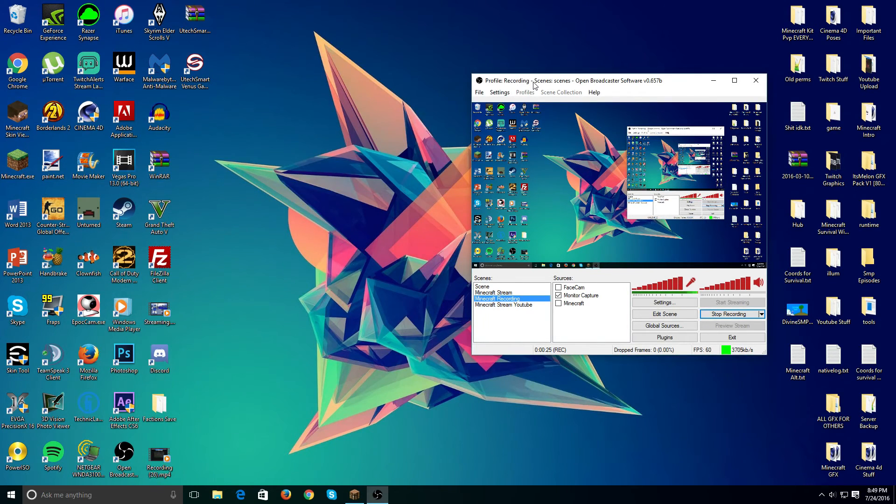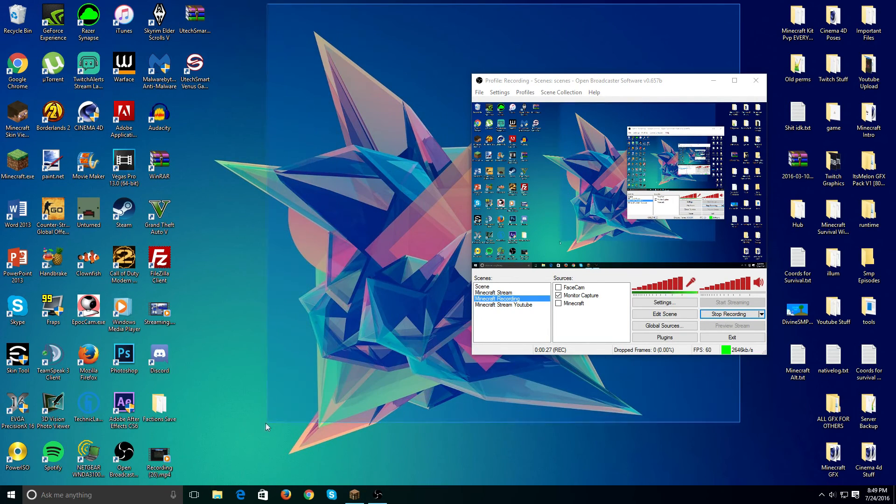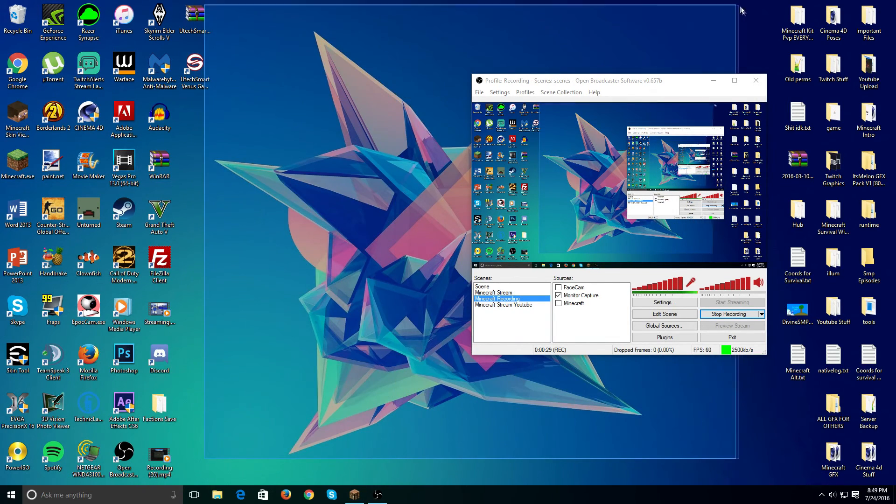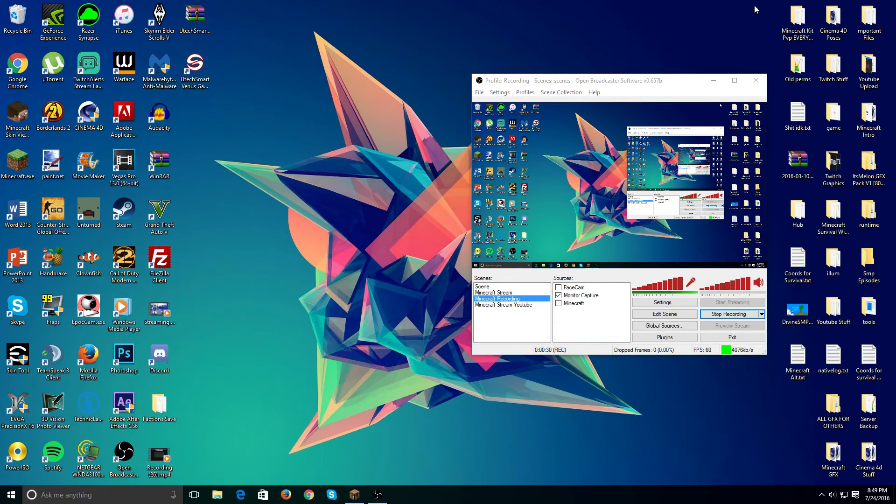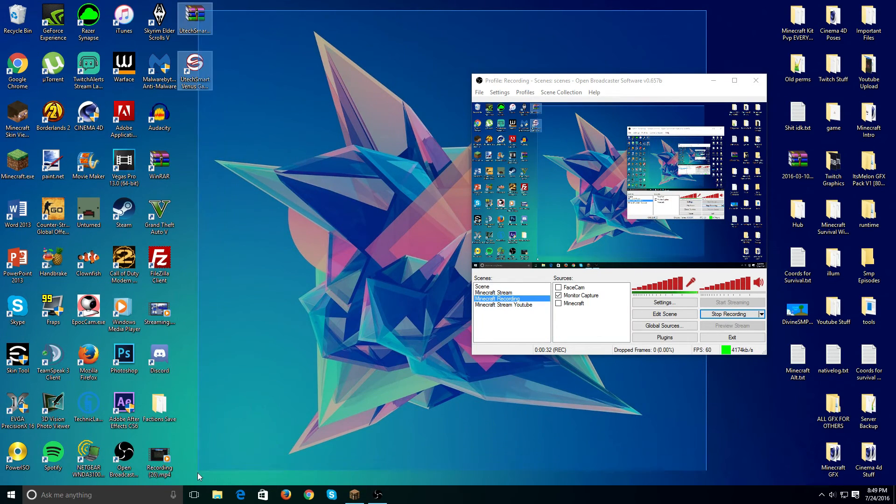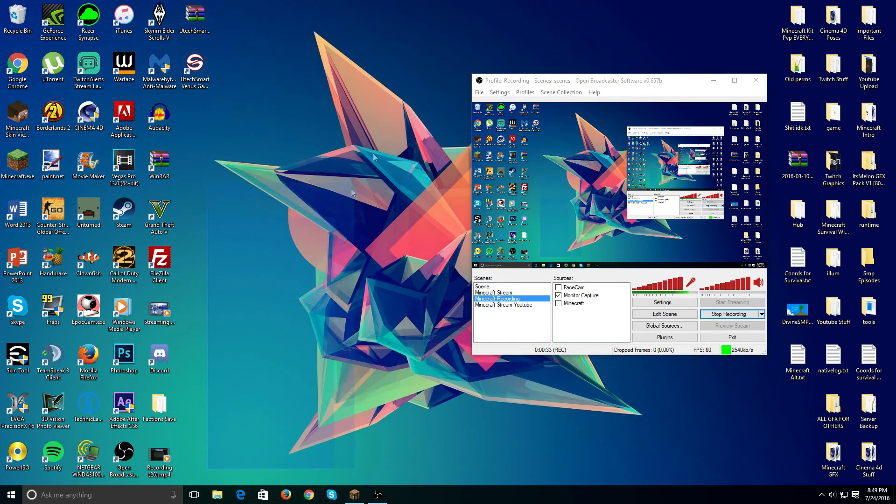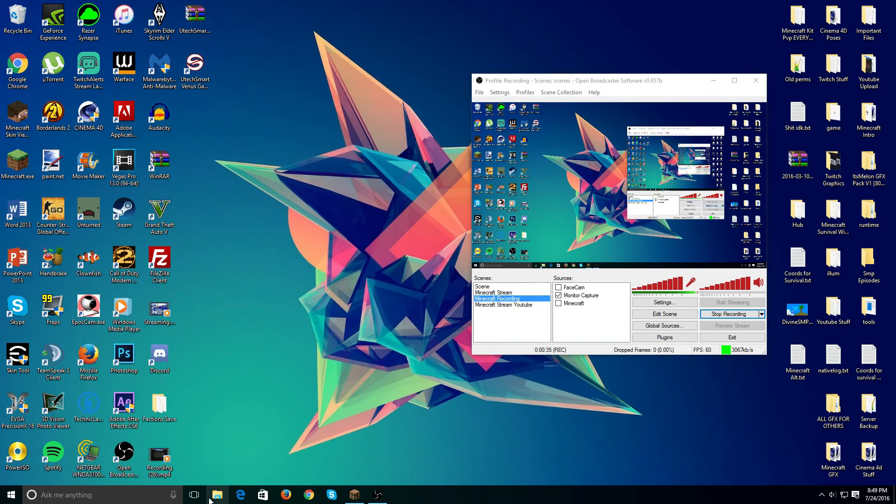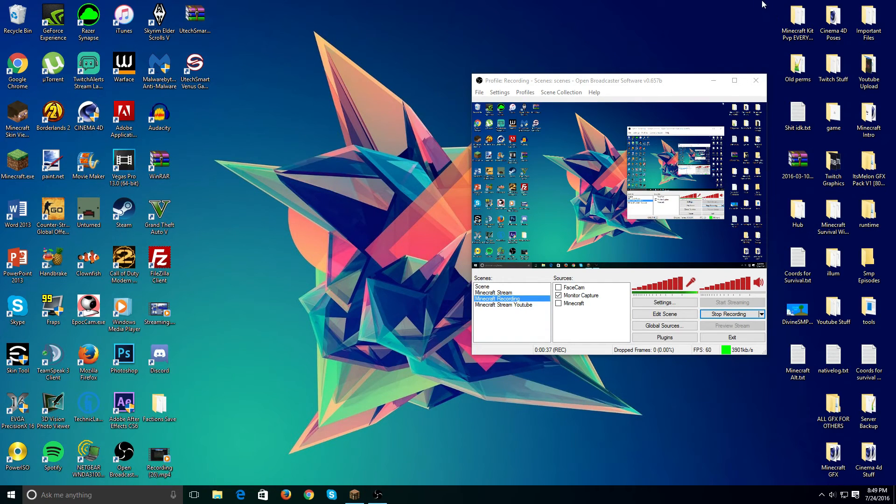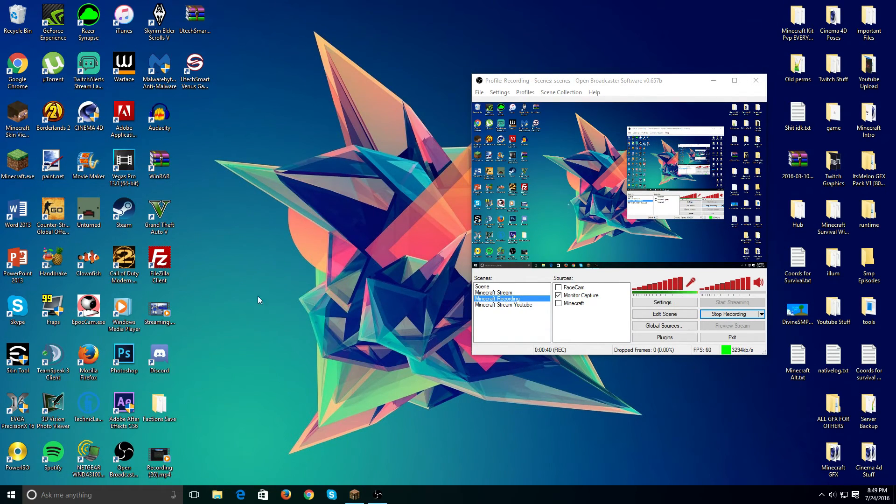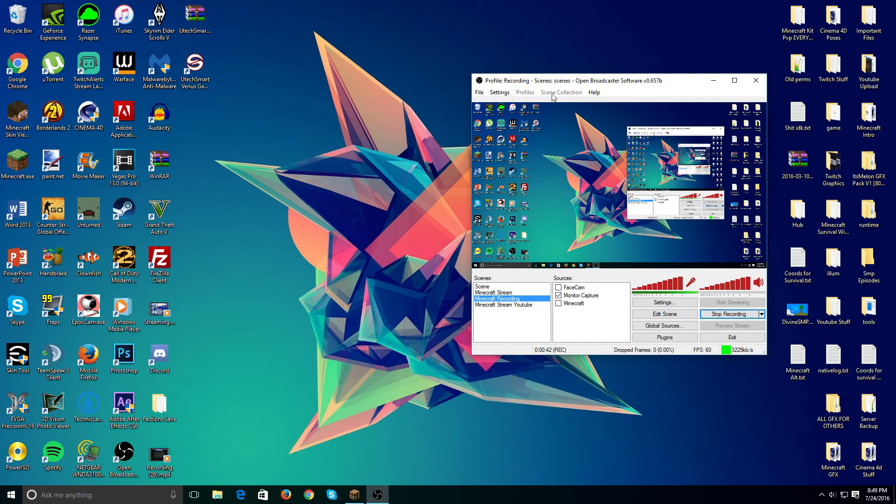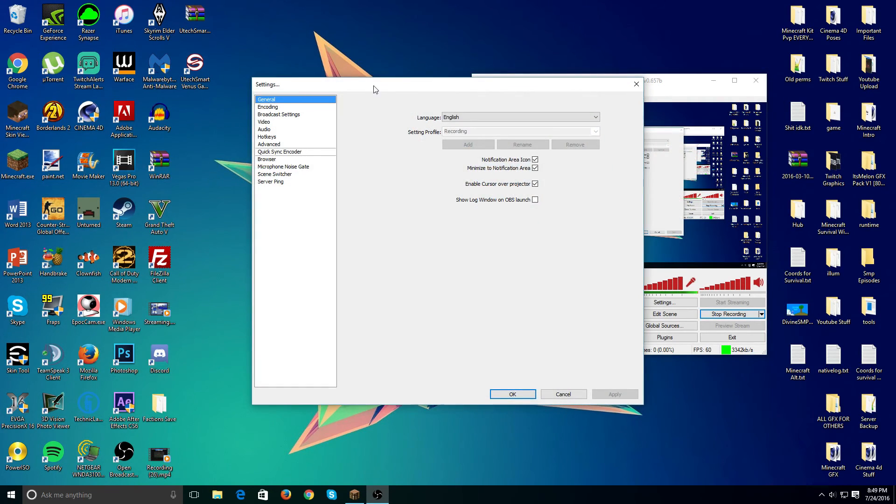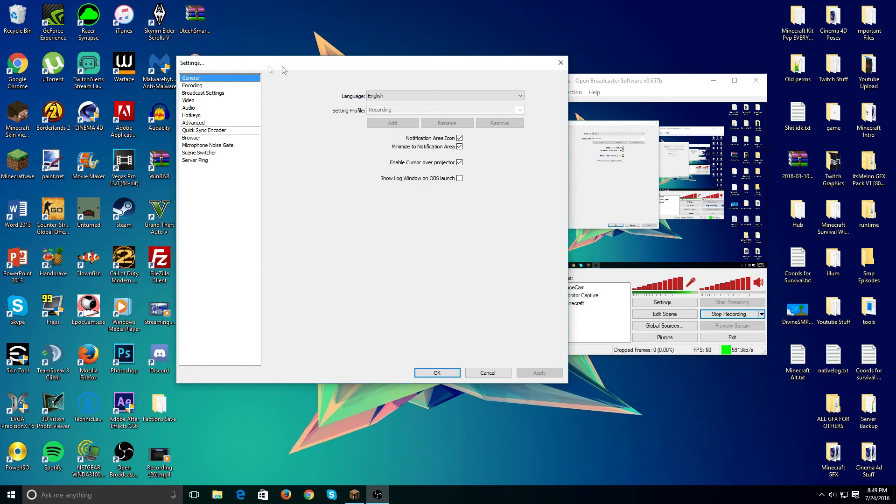So yeah, I use OBS to record and live stream. I suggest using it. It's free. You don't have to pay for anything like Bandicam, Fraps, and Action. They all cost money and I find this to be extremely the best for sure. So yeah, let's go ahead and hop into the settings right here, which is of course what I'm going to be showing you guys.